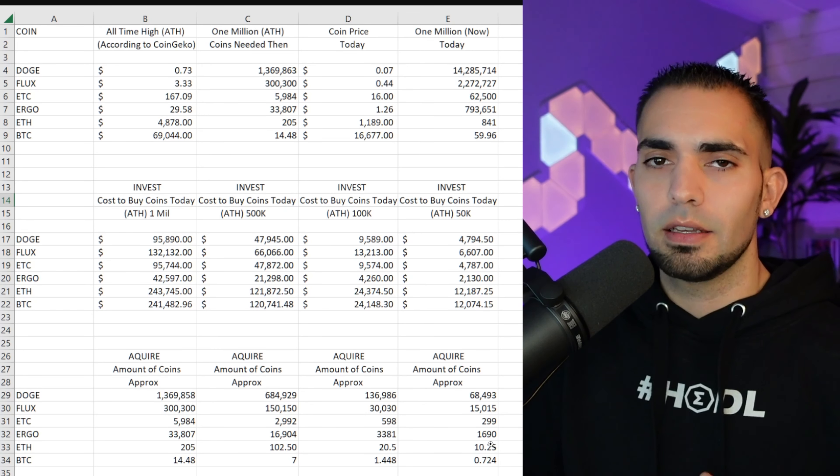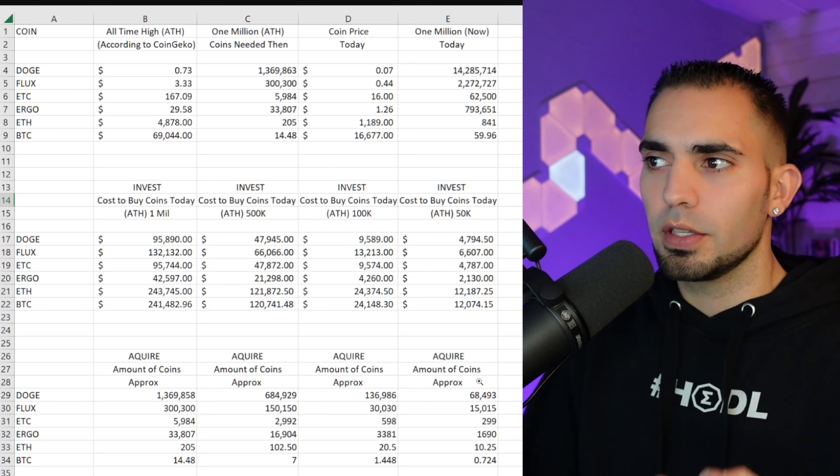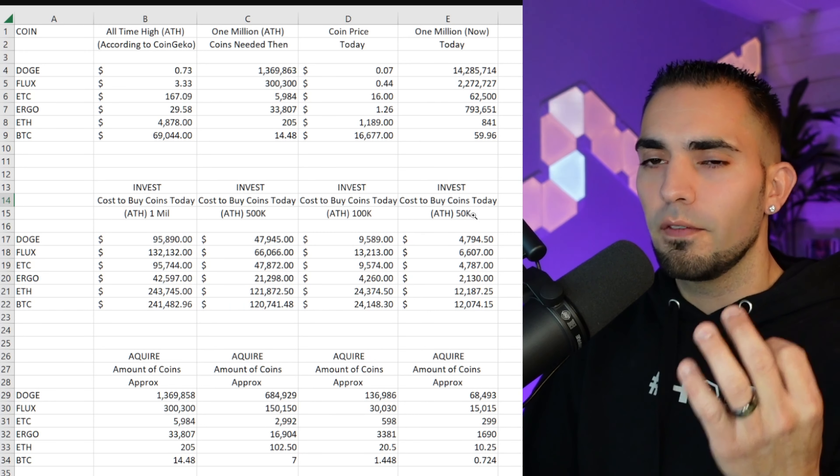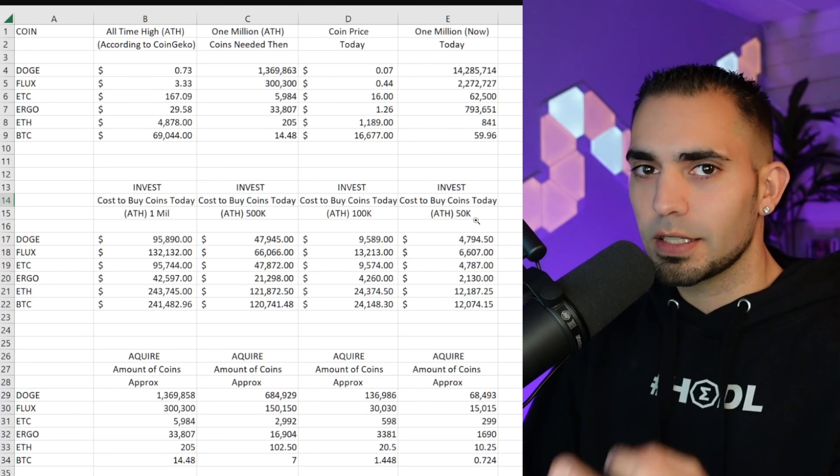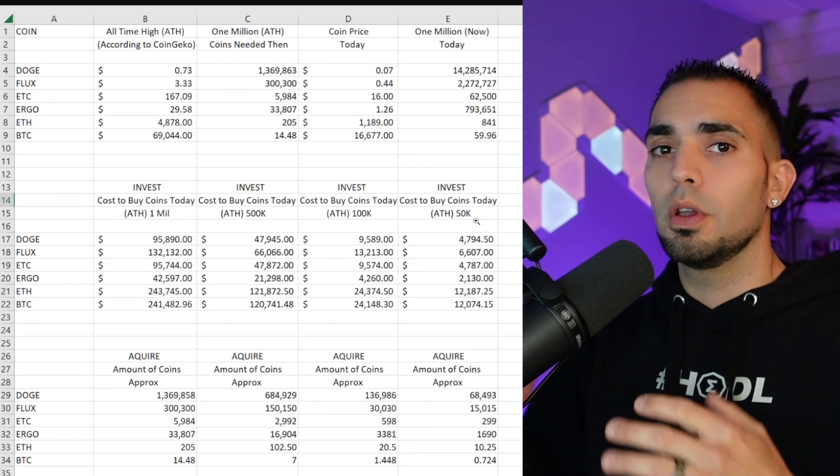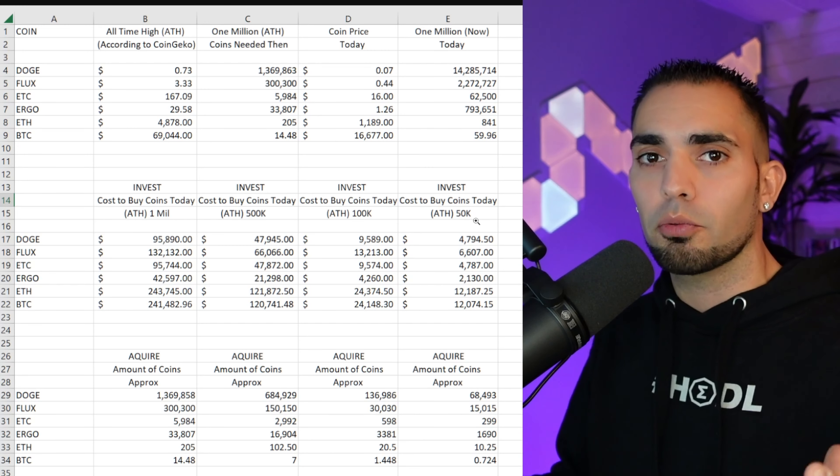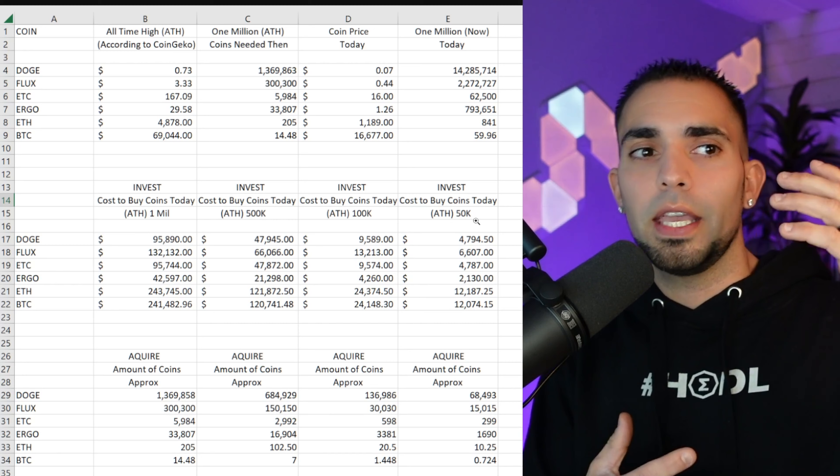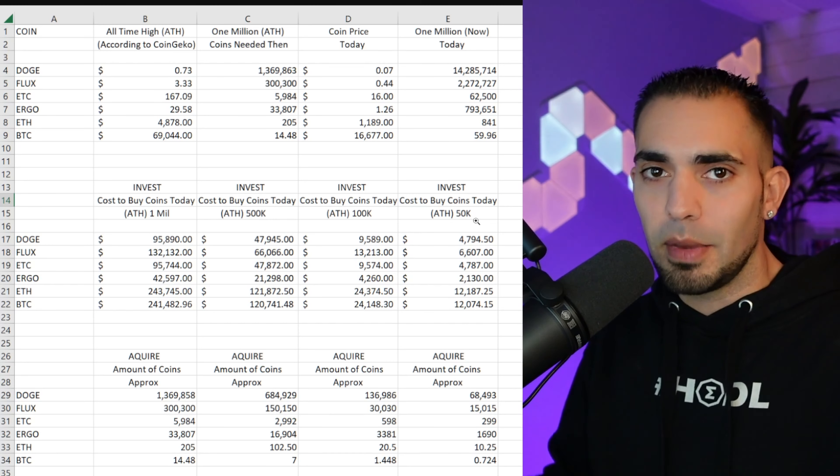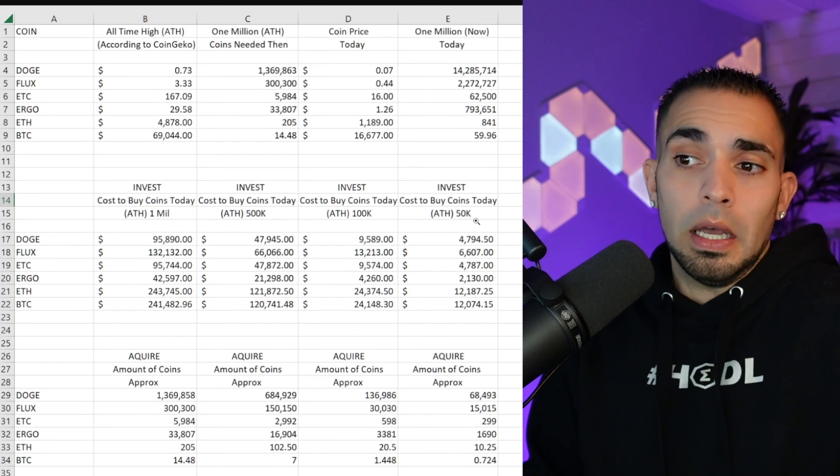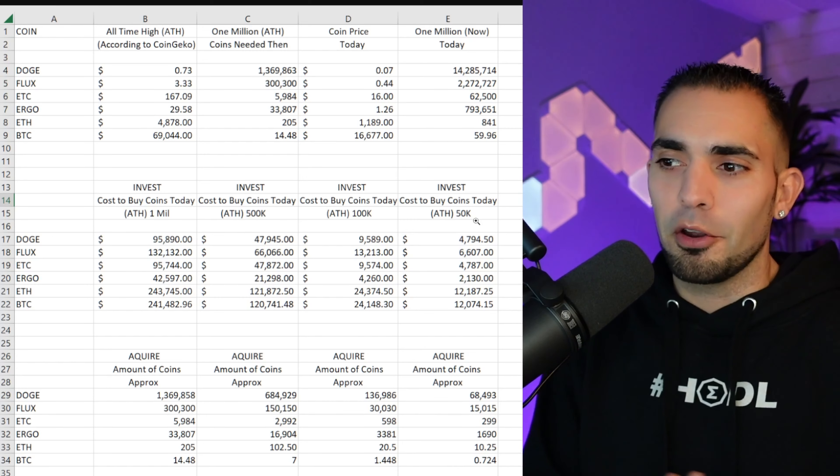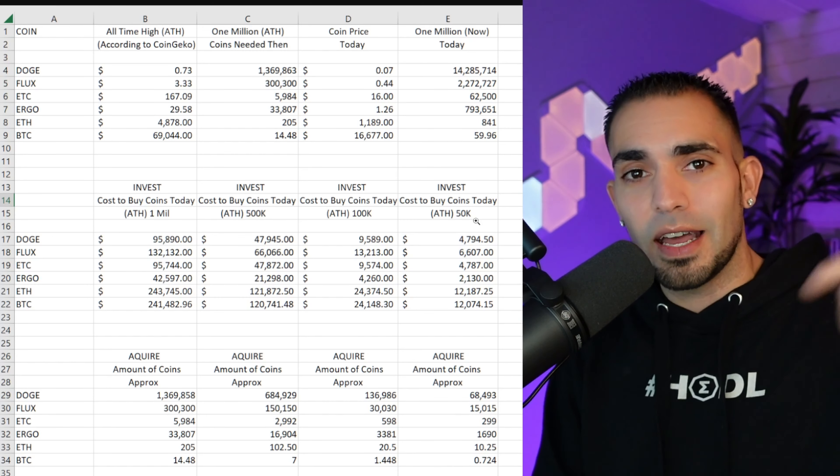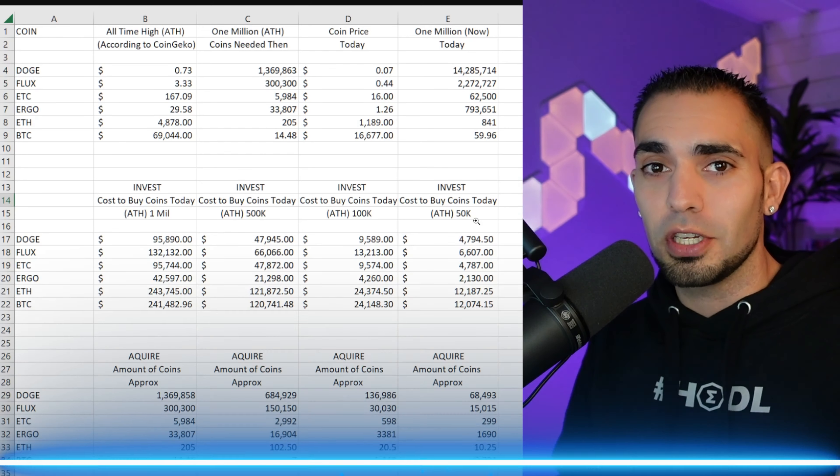Because I'm looking at my bags on my phone, my wallet app, or just my hodl bag, whatever, and I'm trying to figure out how much Doge do I need to make $50 grand? Do I need to make $100 grand? Do I need to make a million dollars?